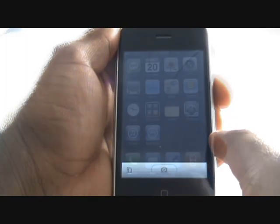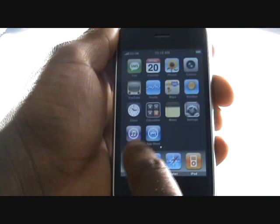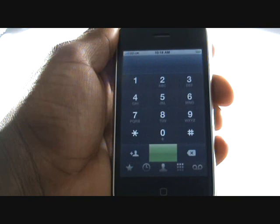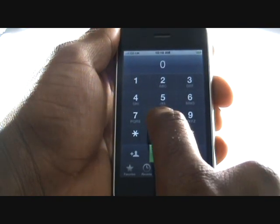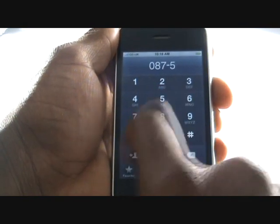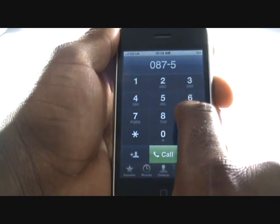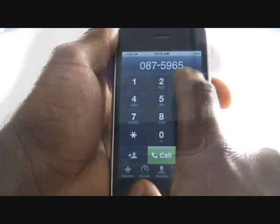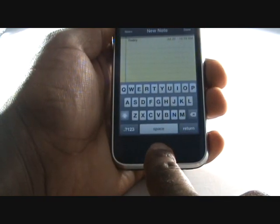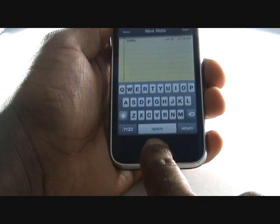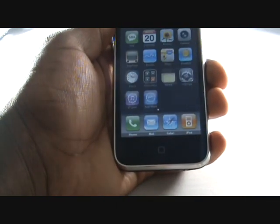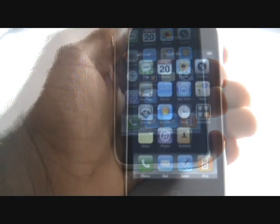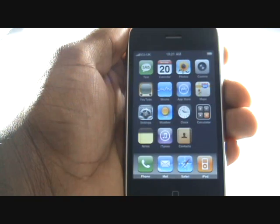At the top you have your date, time, network name, signal strength and status. Pressing the phone icon will give you access to your virtual keypad so you can dial numbers. No matter where you are, press the home button to close the application and revert back to the home screen.